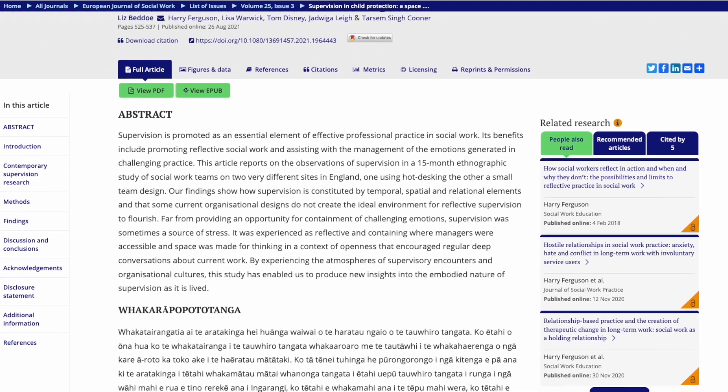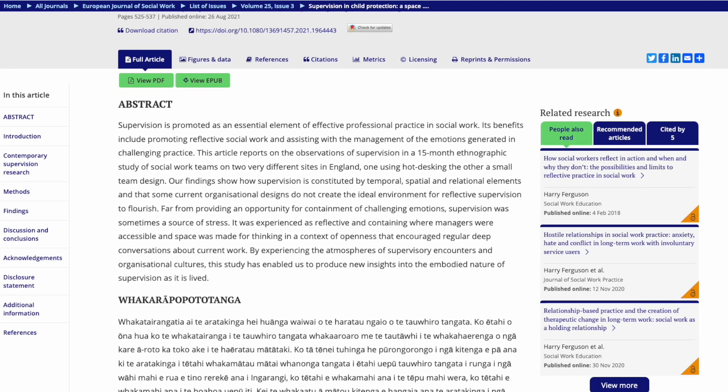Obviously it doesn't have to be just supervision — you can use this facility to explore any research papers around any topic. Using the AI integrated into the Microsoft Edge browser can be a powerful tool for students, practitioners and supervisors alike, so that they can apply supervision research effectively into their practice.